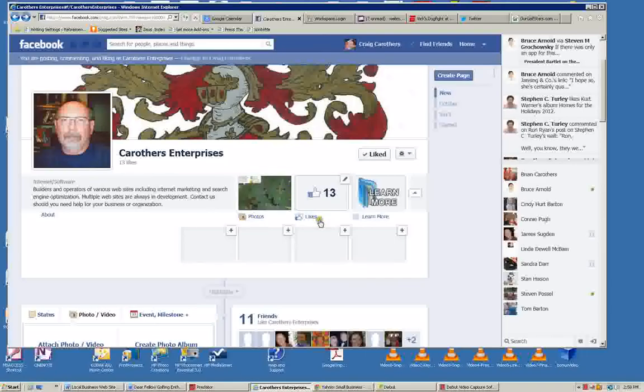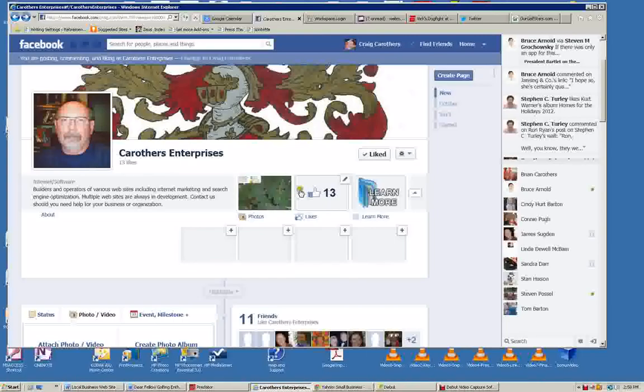People can see who has identified on Facebook that they like you, like your business, like posts that you've put out here to your business page on Facebook.